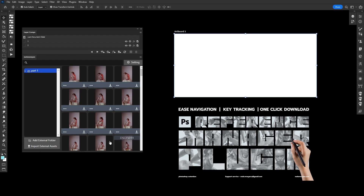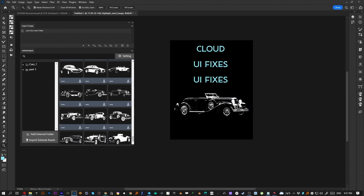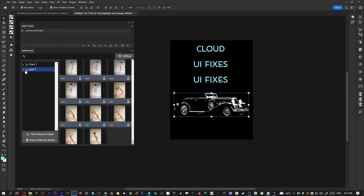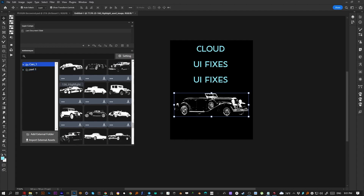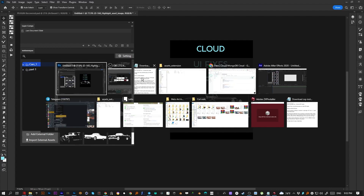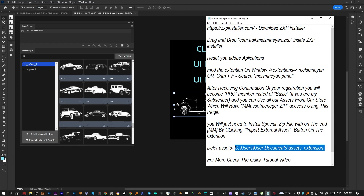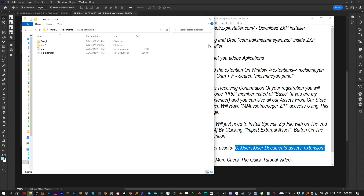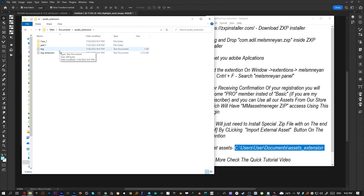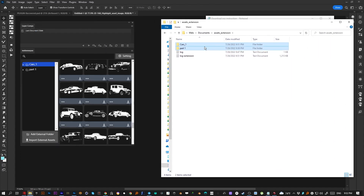Also, I forgot to mention — when you've uploaded one or more packs and want to delete one from the plugin, that function isn't available in the UI yet. But you can do it manually by going to the path shown on screen. You can copy it from the text document or go to your Documents folder, find the assets extension folder, and simply delete the pack folders there. That's the same folder the plugin reads all its information from.